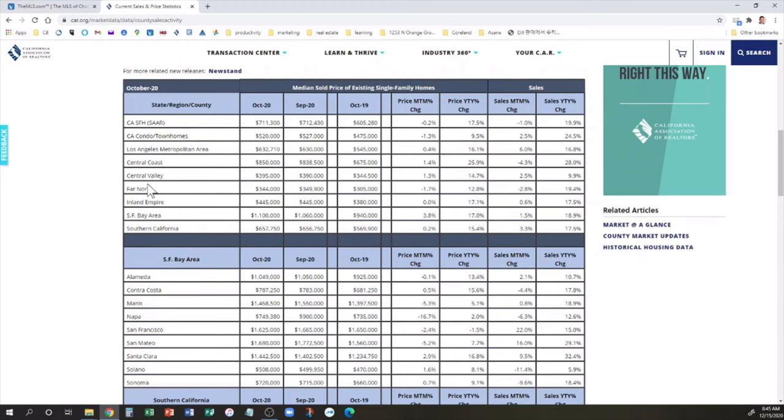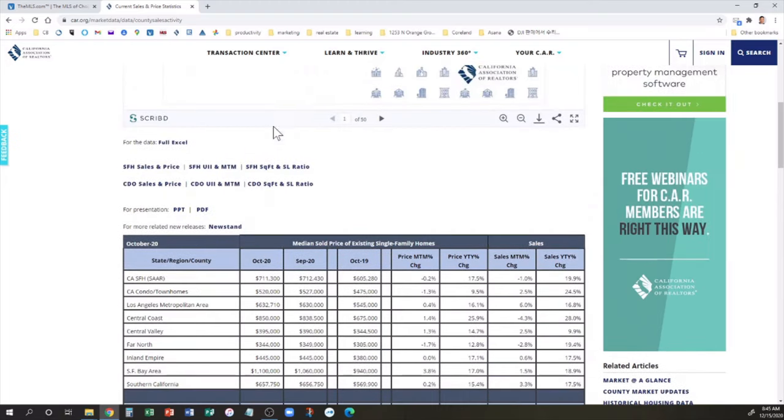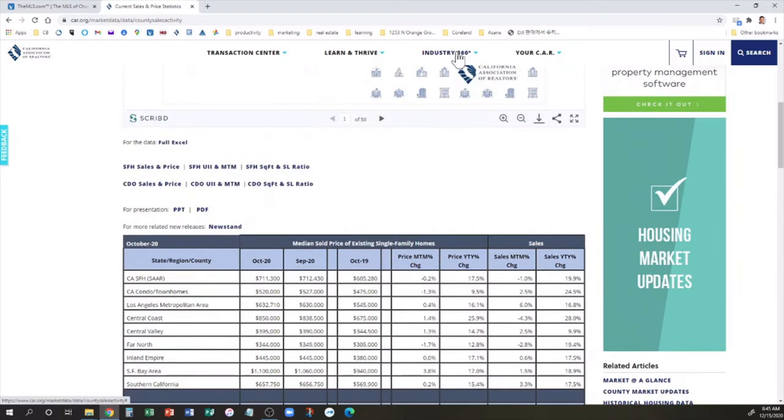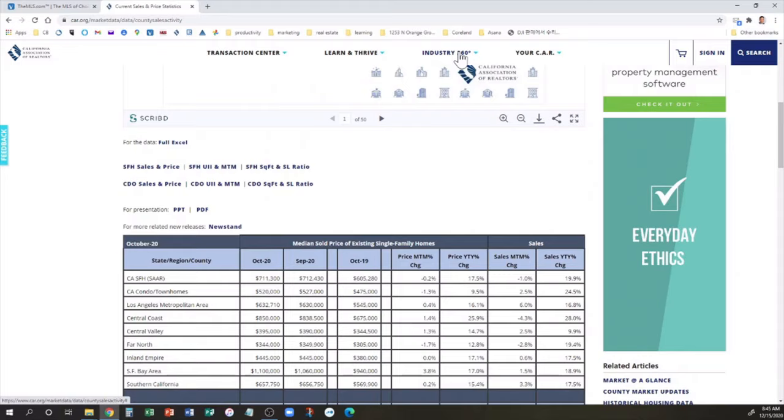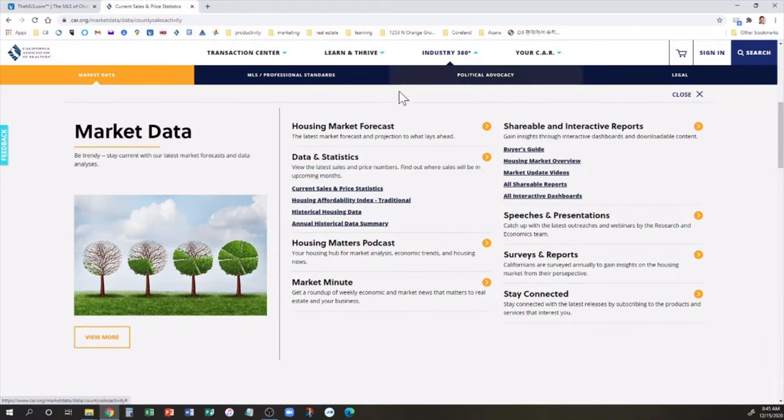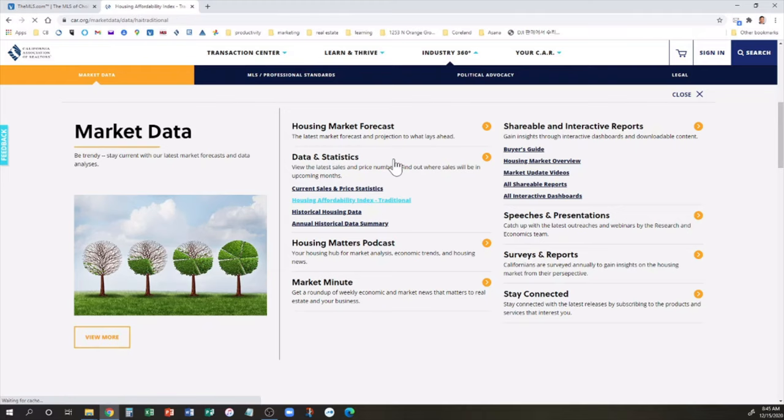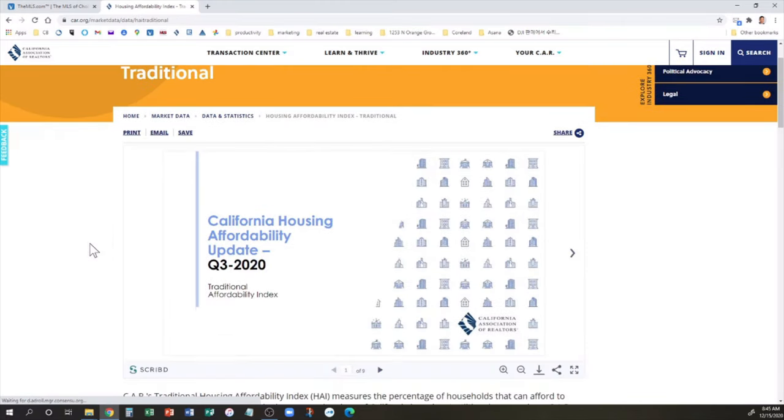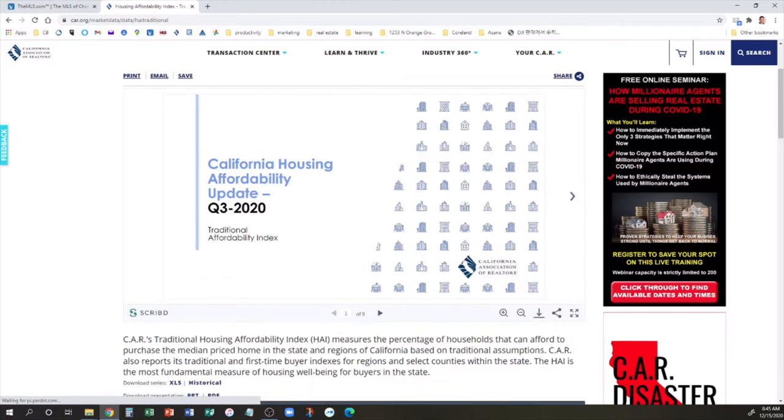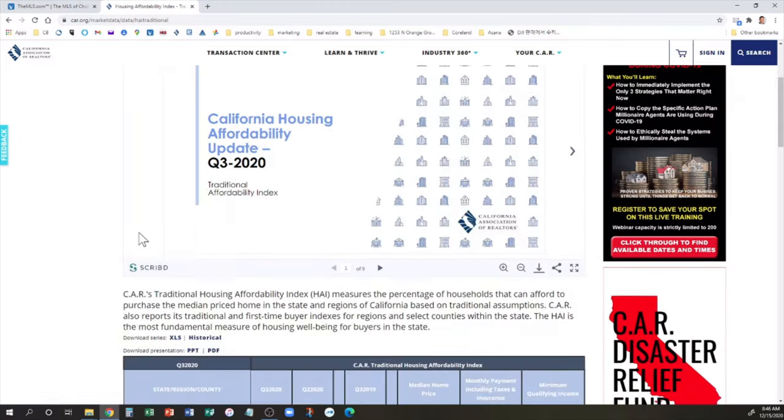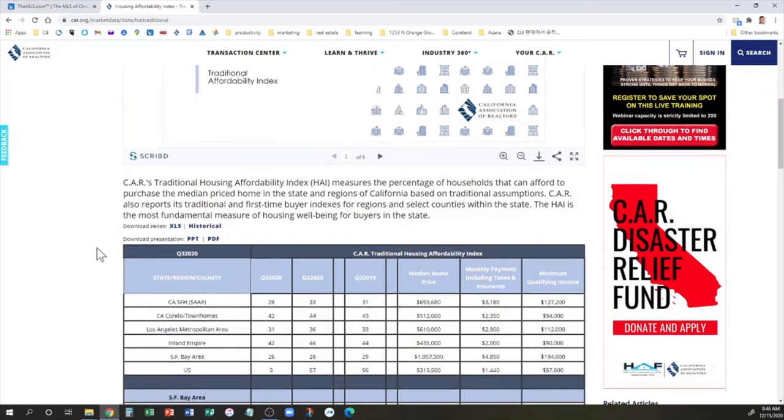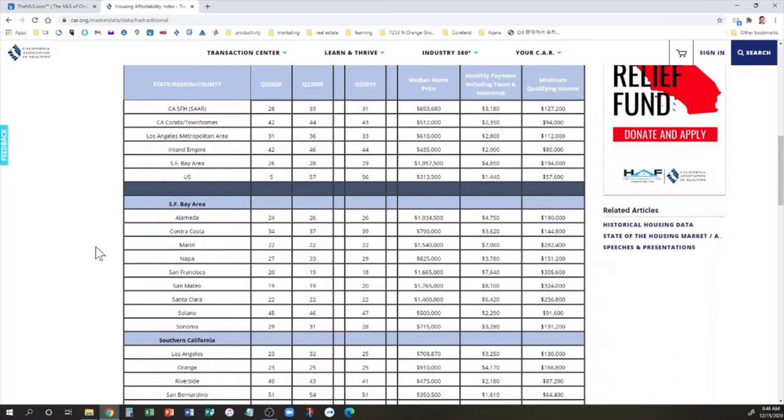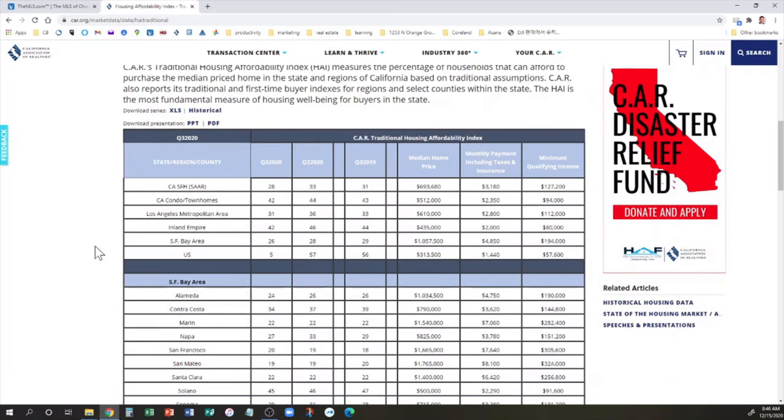These are broken down by county. So LA, you'll see actually for the entire county, the median price is $720,160. That's a 12% increase over last year. And Orange County, they were more expensive. Riverside, a little bit cheaper. San Bernardino, even cheaper at $365,000.